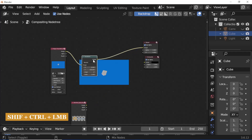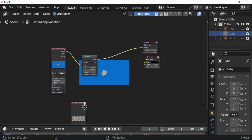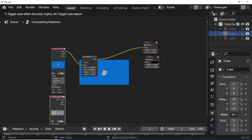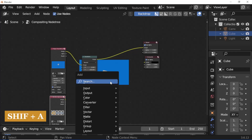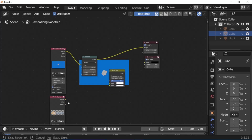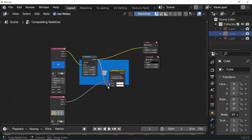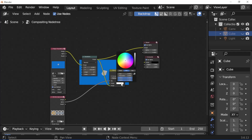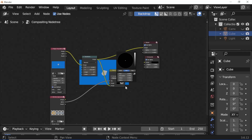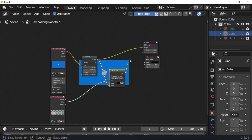Press Shift+Ctrl+Left Mouse Button. Press Shift+N and add an alpha over node. Connect the alpha socket to the factor socket, then connect the image socket to the image socket. Change the image color box color to alpha back.